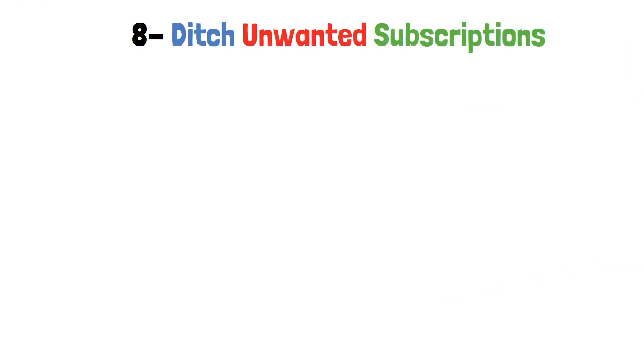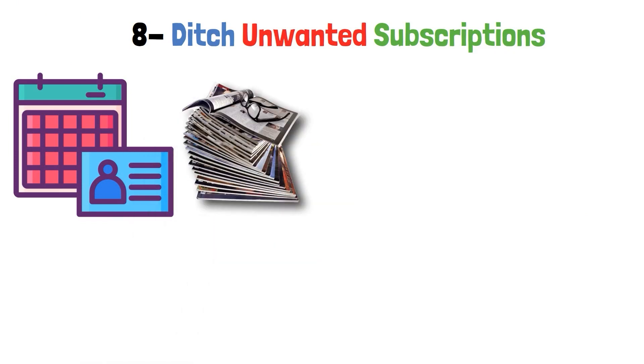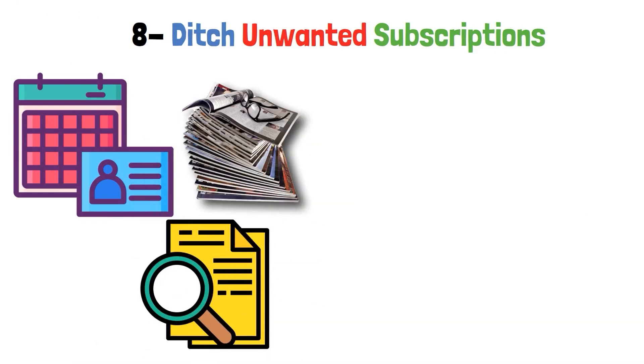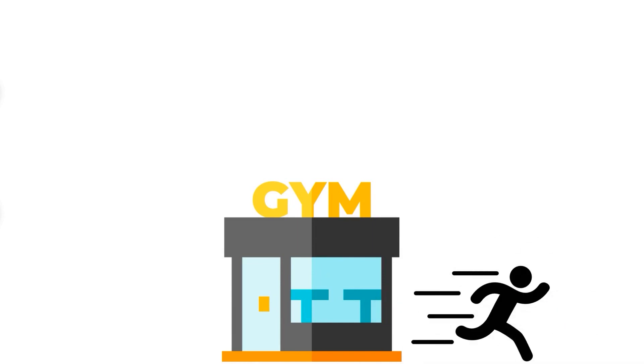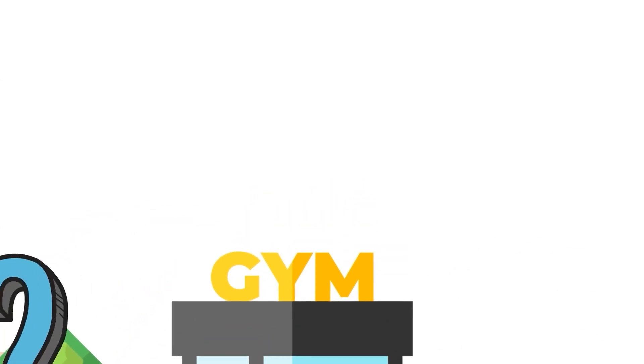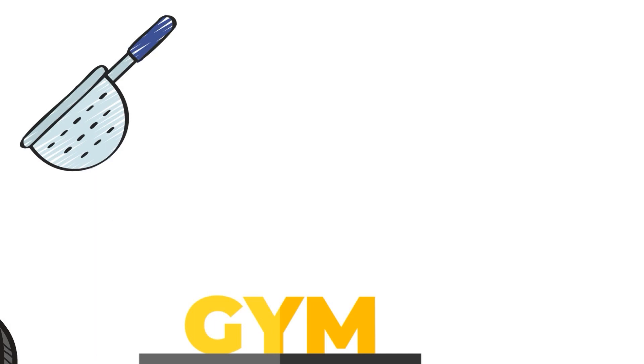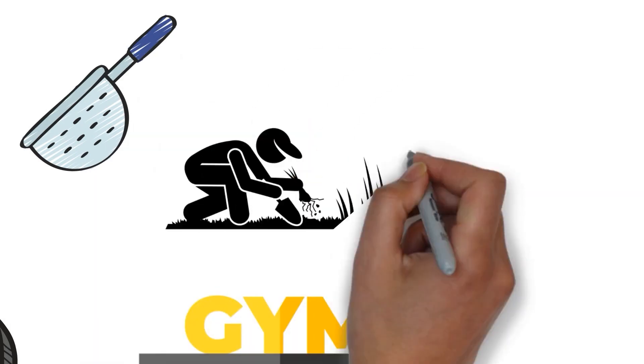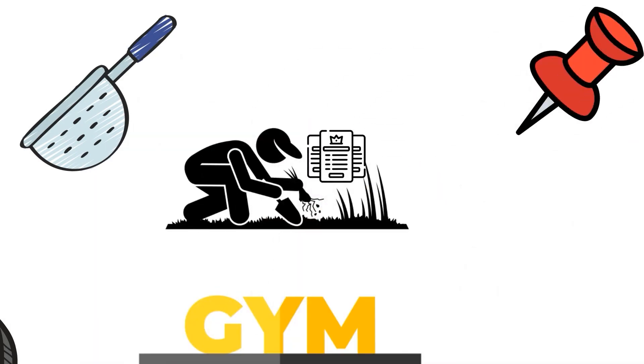You've also got to ditch unwanted subscriptions. Are your monthly memberships piling up like old magazines? It's time for you to check up on them. Why pay for that gym you ghosted weeks ago? Why pay for a service you rarely use? Sift through the pile and weed out the subscriptions you barely touch. Remember, every penny you save here will go into your savings account.